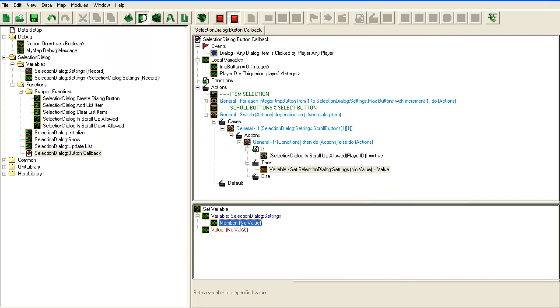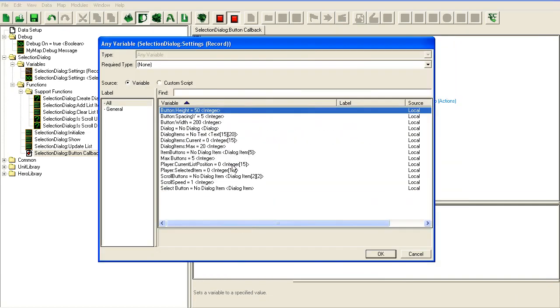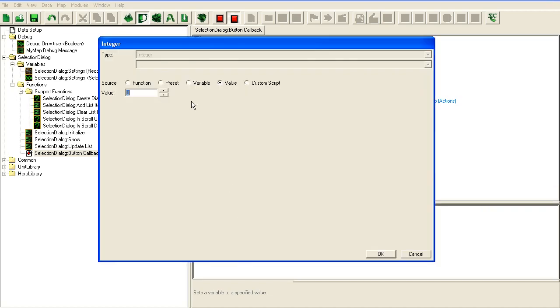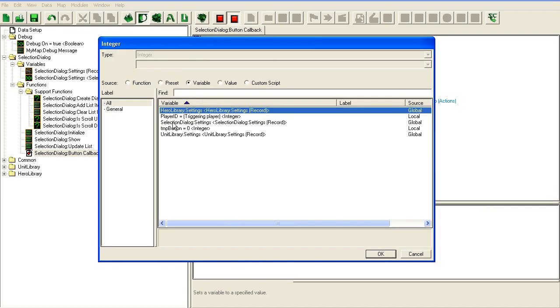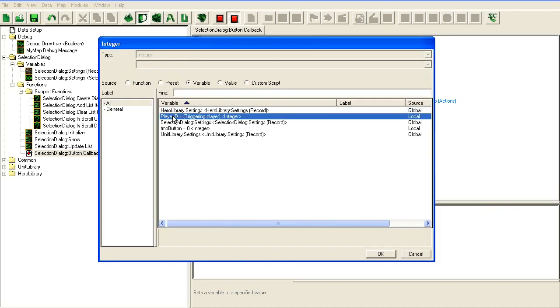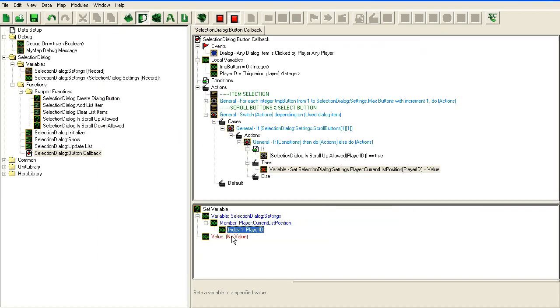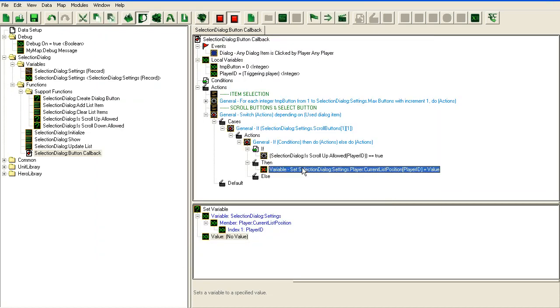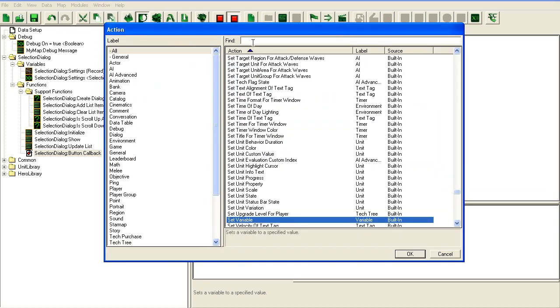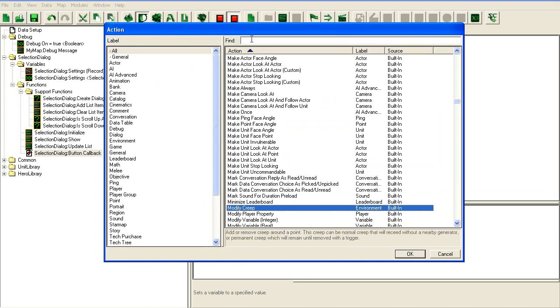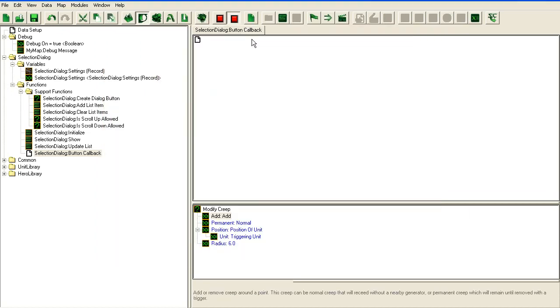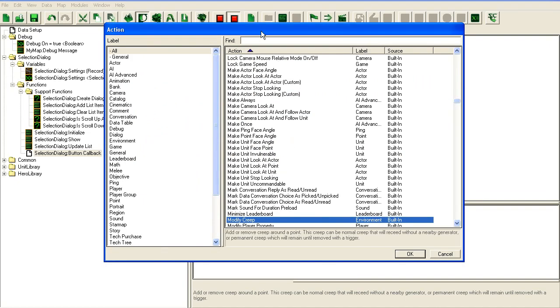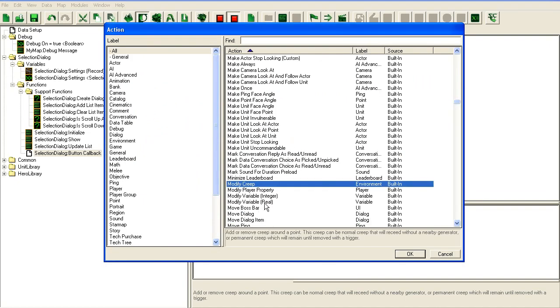If that equals true, then we're going to set variable... actually, why am I using set? I should use modify variable.